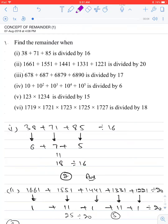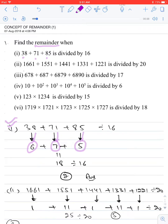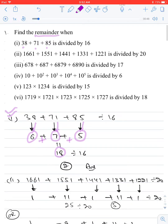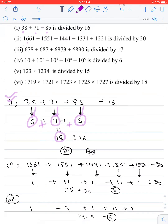Today we will study the concept of remainders. For example, to find the remainder when 38 + 71 + 85 is divided by 16, instead of adding all numbers first, find the remainder of each individual term: 38 ÷ 16 gives remainder 6, 71 ÷ 16 gives remainder 7, and 85 ÷ 16 gives remainder 5. Adding these: 6 + 7 + 5 = 18, then 18 ÷ 16 gives remainder 2, which is the required answer.